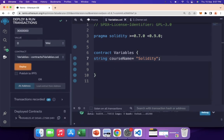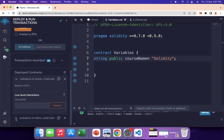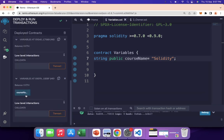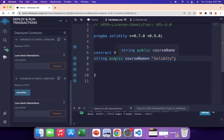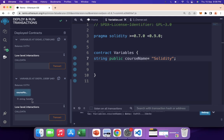By default the visibility is not marked public, so when I deploy it you can see nothing here — because internal state variables are not visible externally. But if I mark it public, then compile and redeploy, you can see a button appears. Solidity creates a getter function for public variables, so it can be accessed from outside.